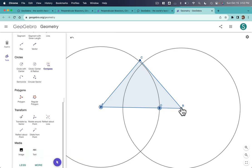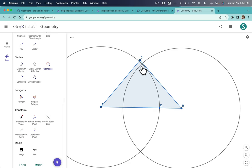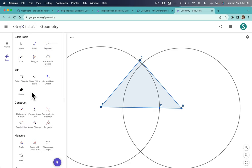And now I have a copy of that circle. I dragged it over to B and clicked. And now I've got the intersection of those circles, which are the key to the perpendicular bisector.